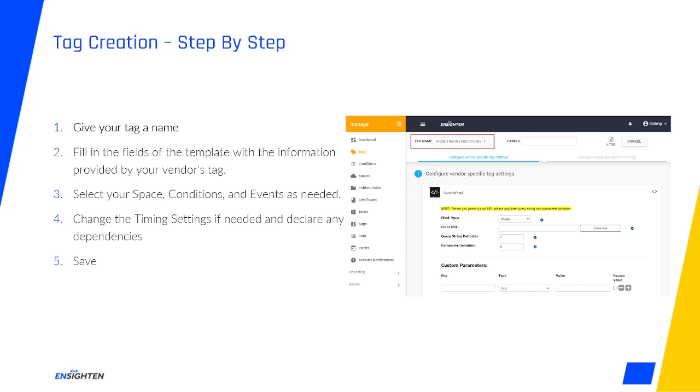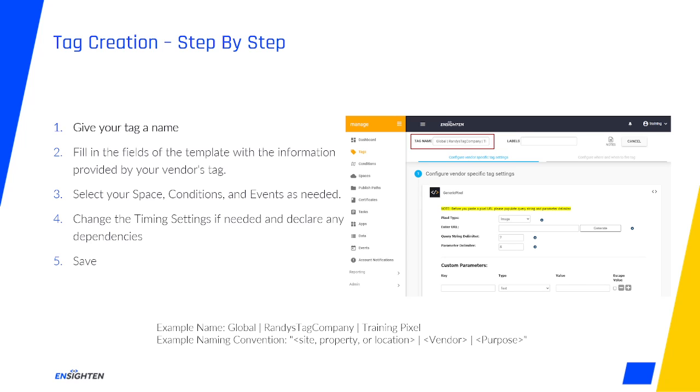For our demo tag, I'll set the name to Global Randy's Tag Company Training Pixel. A good naming convention can be extremely helpful as your account grows and the volume of tags increases. My personal preference on naming conventions is site, property, or location, separates vendor, separates purpose. This way, if I'm covering multiple sites or properties, I know exactly where the tag is expected to deploy, what vendor the code is for, and what specific purpose the tag serves.